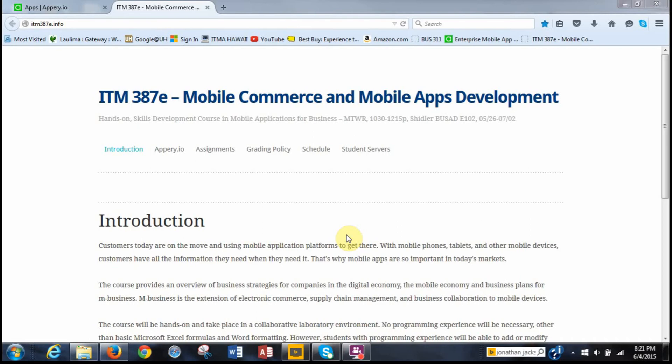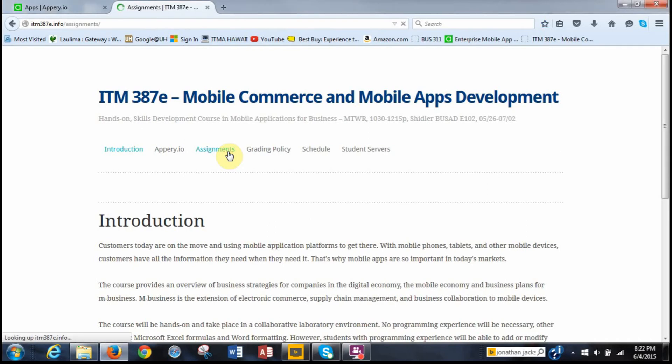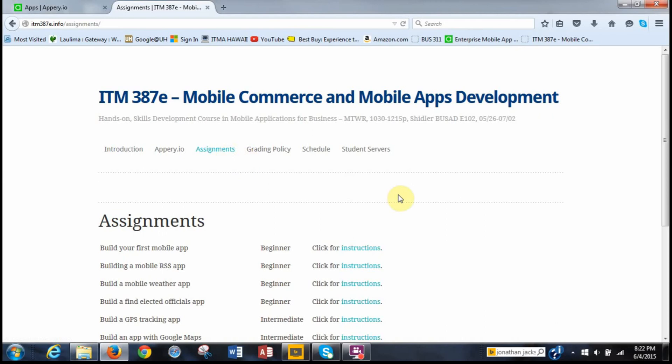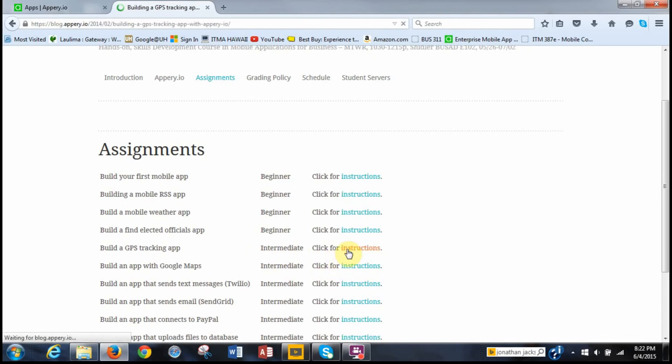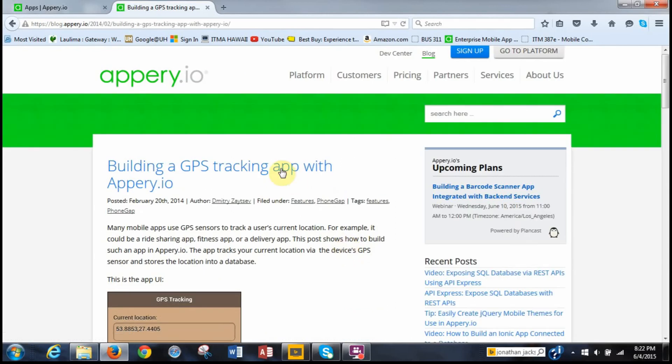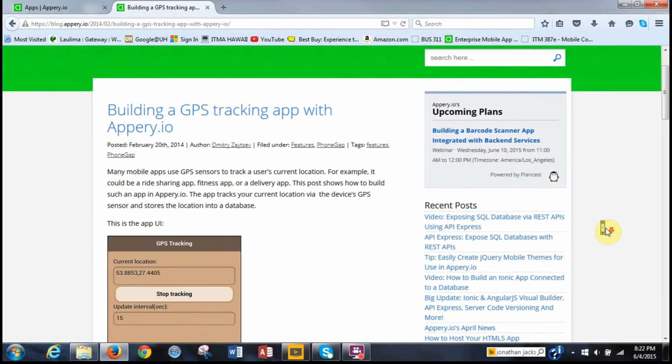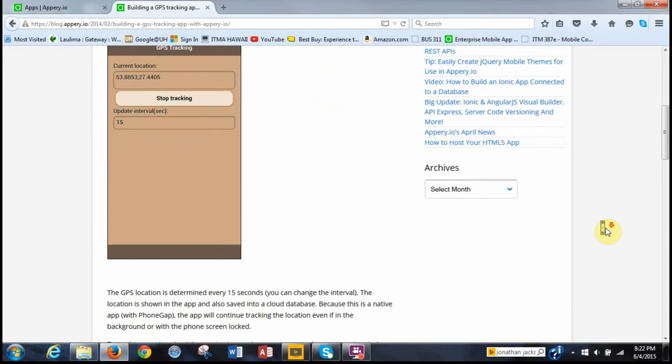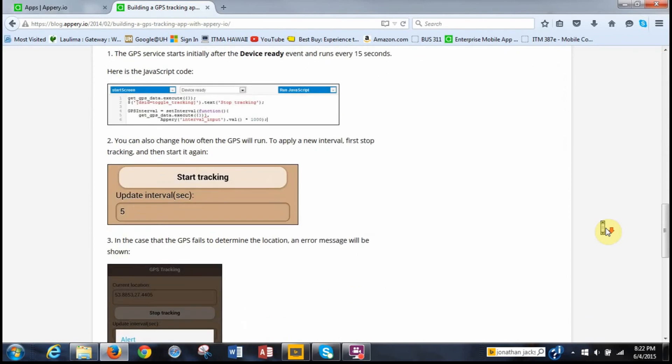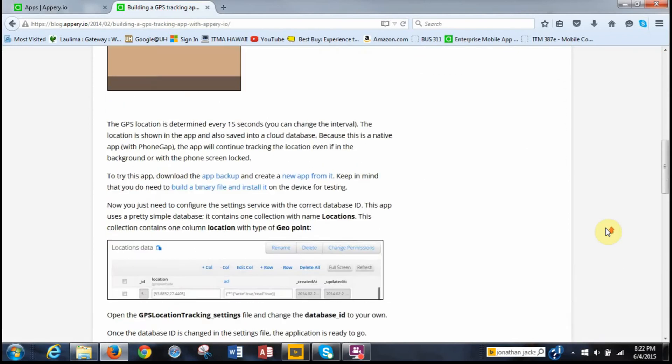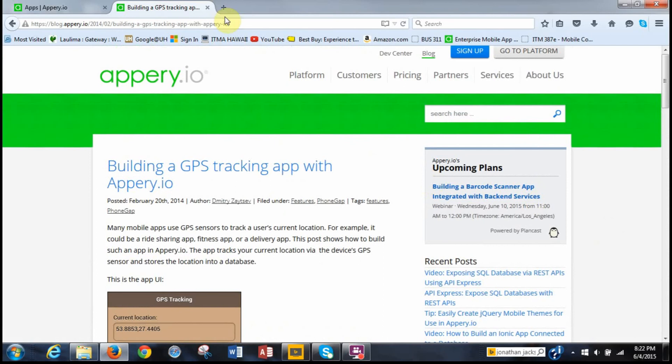What we have to do first is go to the ITM387E.info page and then go to Assignments and find instructions for build a GPS tracking app. Right here. And click on them. So these instructions, actually, we're going to be building from a backup, an Appery backup, so it's quite quick actually. It should only take a few minutes. So now that you have the instructions open, I've printed them out and you can do the same. It's easier to follow along and take notes on.